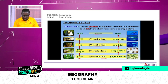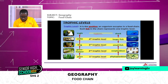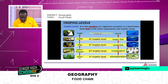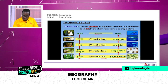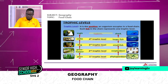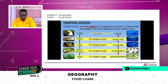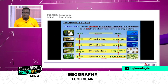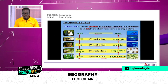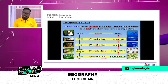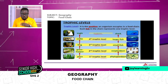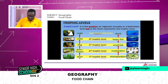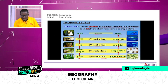Coming to the aquatic ecosystem: we have phytoplankton, then zooplankton, small fish, larger fish, then the shark — so in the aquatic ecosystem the shark is on the fifth trophic level. A trophic level is the position an organism occupies in the food chain, and each link in the chain represents one trophic level.